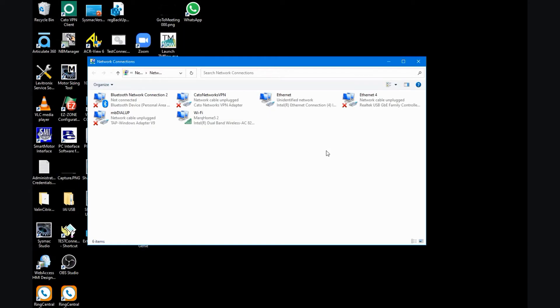I find it helpful to make a sketch similar to the drawing that we saw previously. That helps me keep the devices and their IP addresses straight without having to just rely on my memory. Depending on which operating system you have, you're going to need to get to your network connections.